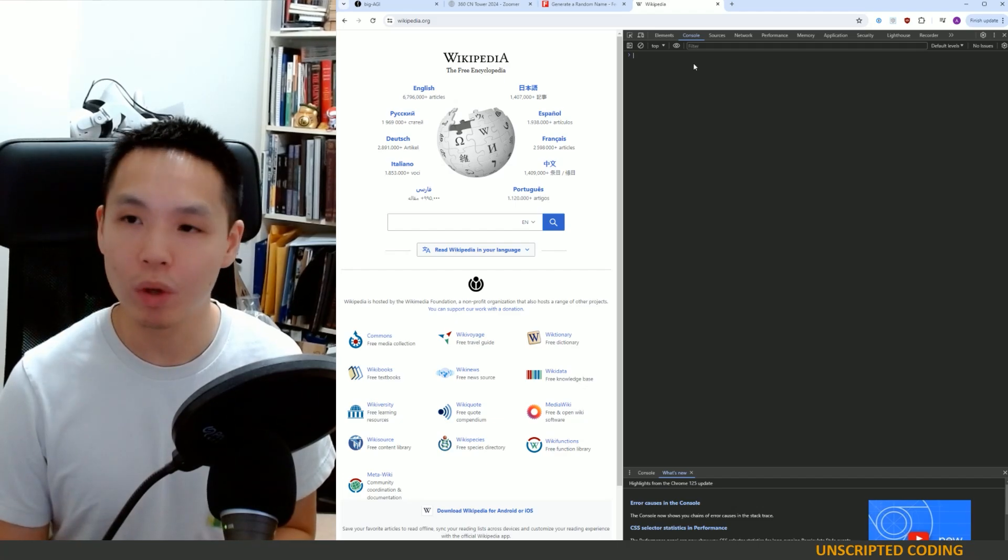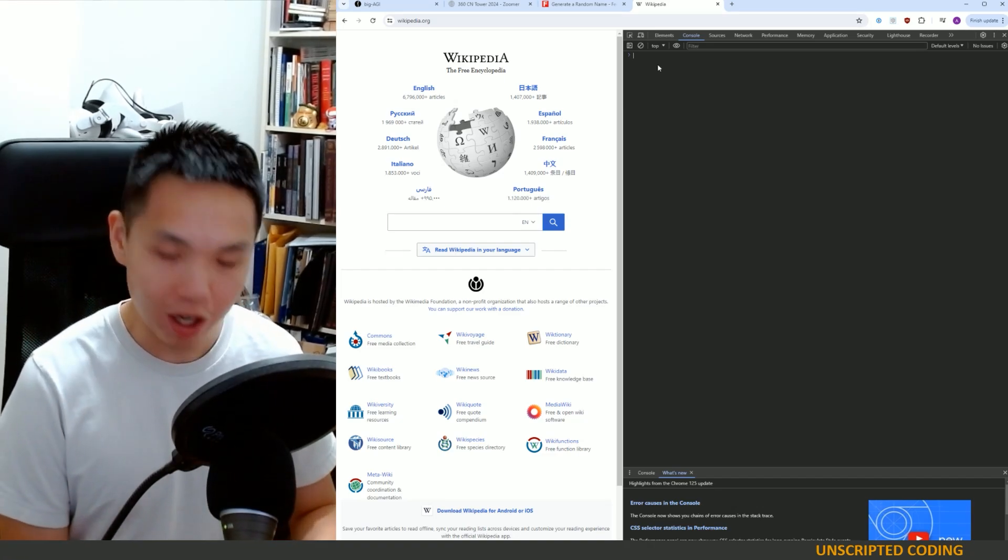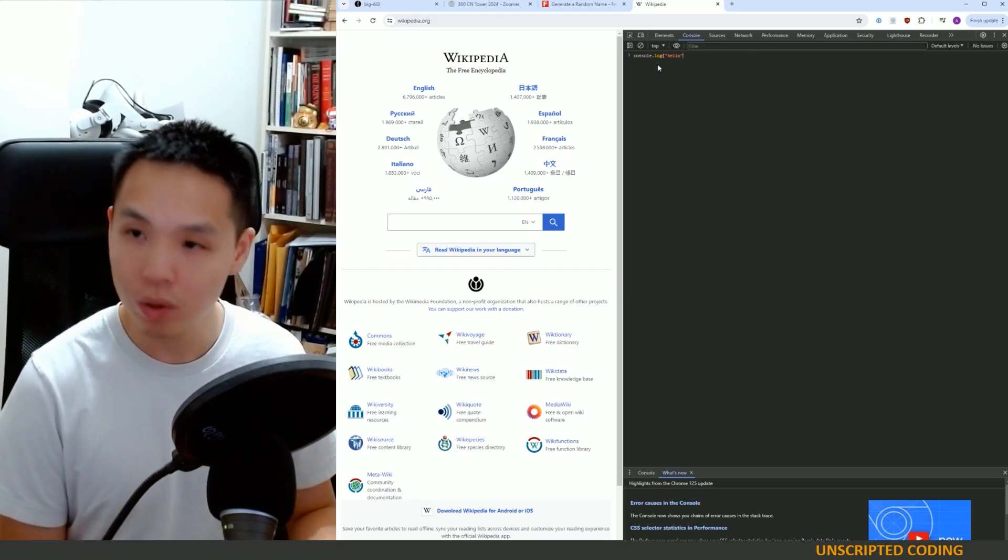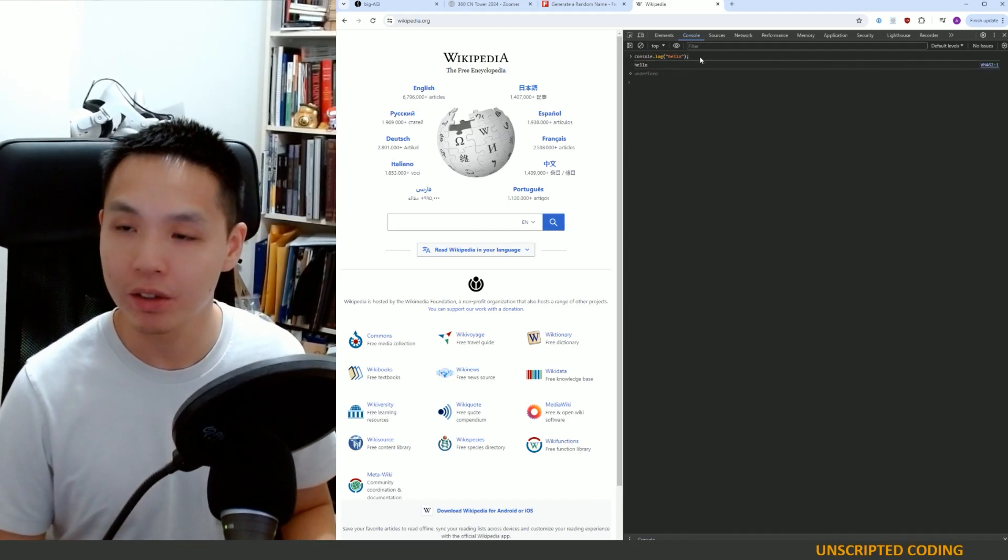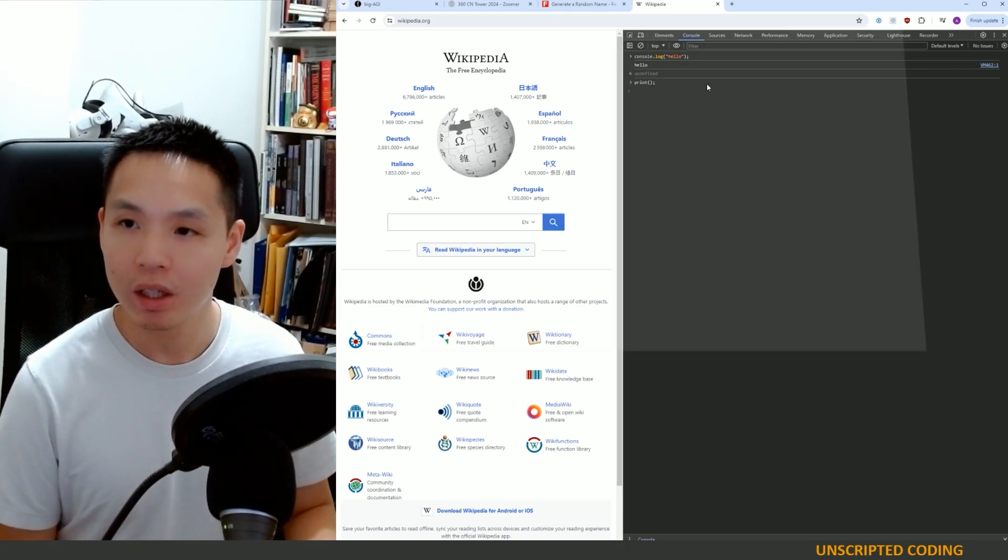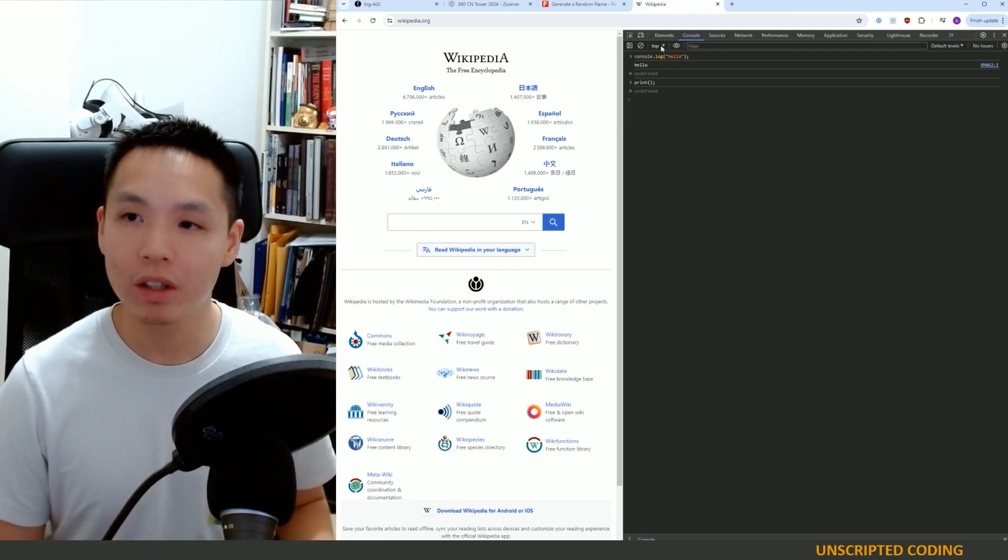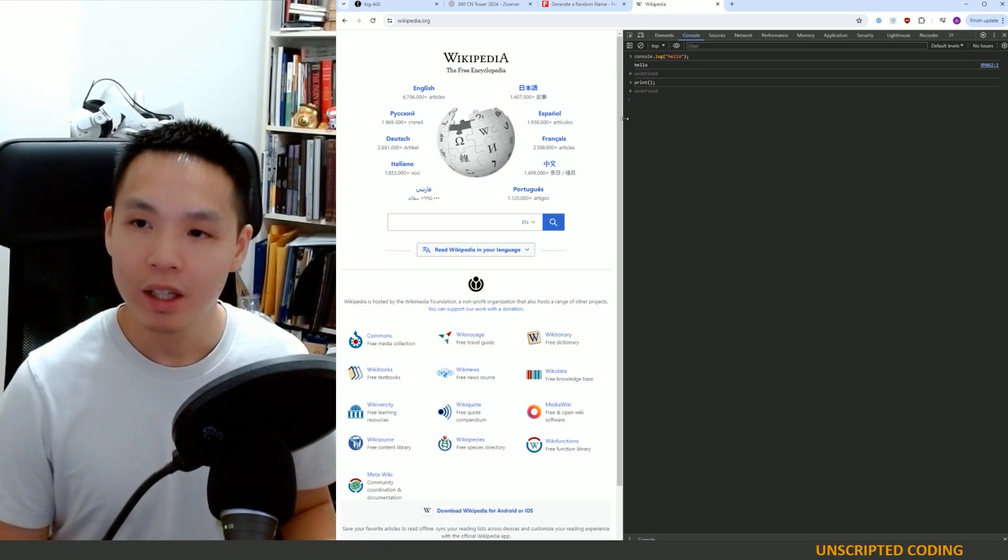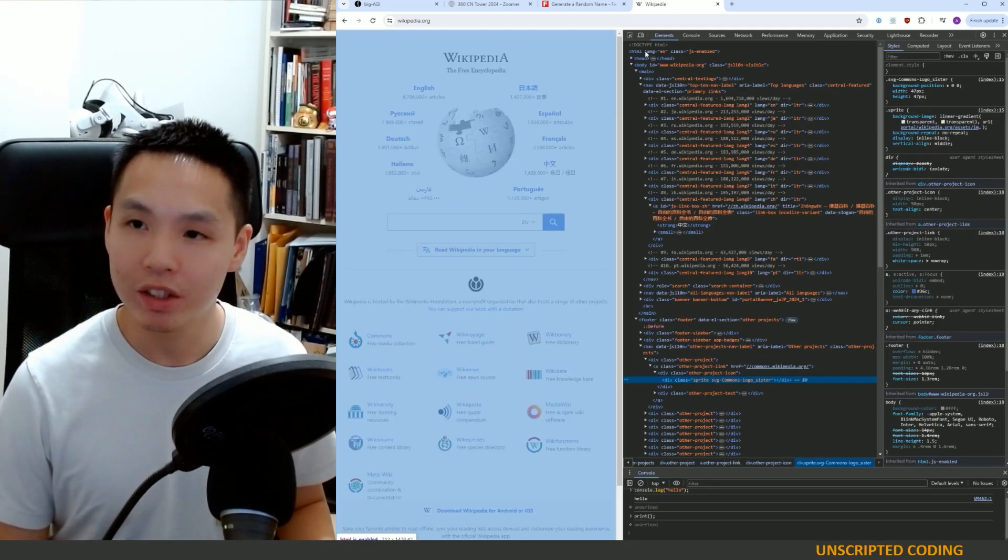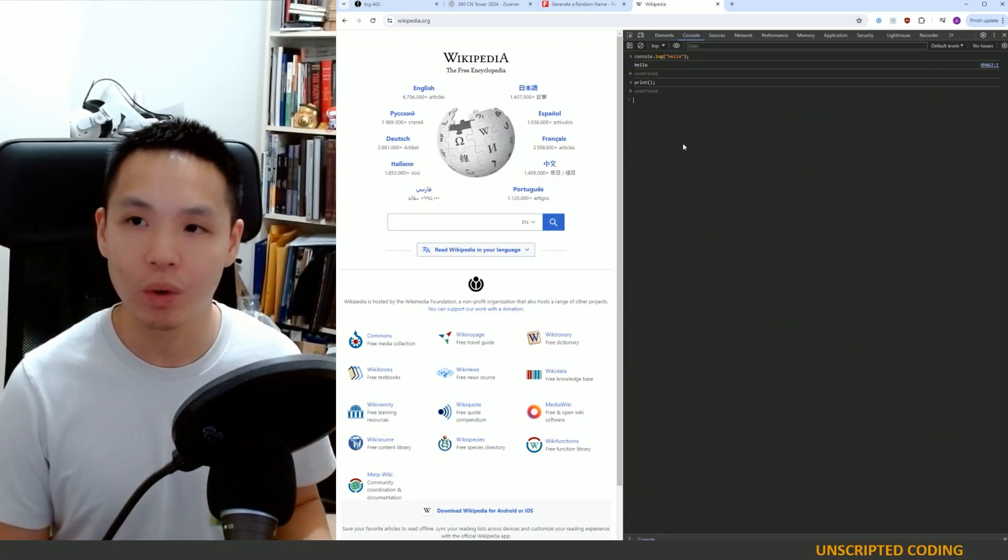Now, the other cool thing about web pages is that in the same developer tools section, you have a console. This is somewhere where you can type commands programmatically to interact with this web page. And so, we can go console.log, hello. And that will just print hello in the console here. Not a particularly useful function. But let's say we go print. You will see a print dialog pop up. And so, you can do lots of different things right in the console, including clicking, typing, moving pages. And so, I think you're starting to see where I'm going with this, hopefully. What we can do is copy this entire page, ask ChatGPT to create some console code to interact with it.